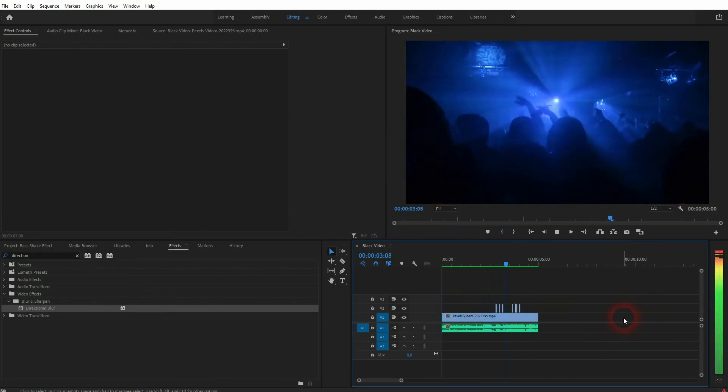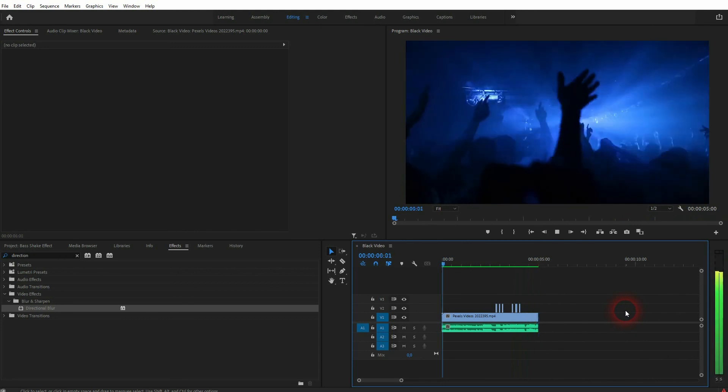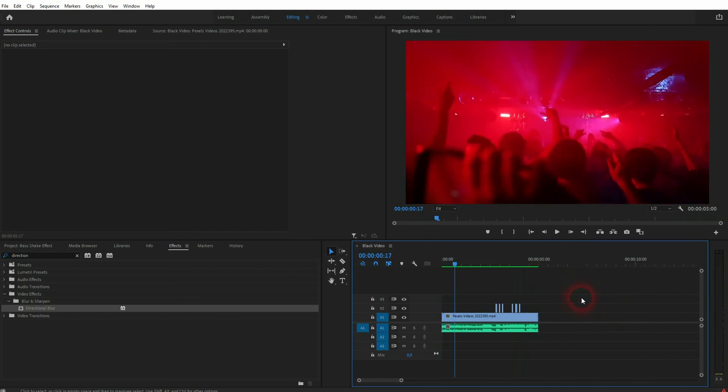And this is how you can create this blur shake effect in Premiere Pro. I hope this video was helpful. Thanks for watching and I'll see you next time.